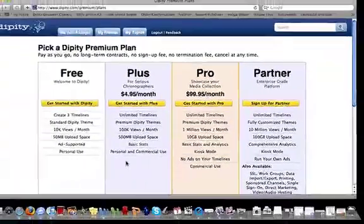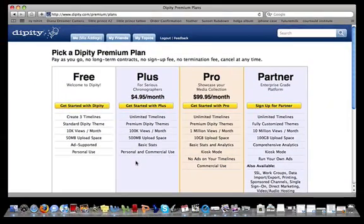It's up to you to decide how you want to use Dippity, and whether you would benefit from one of Dippity's premium plans. If you'd like some advice about which plan is best for you, we are always available to answer your questions on GetSatisfaction, or for partnership inquiries, please email partner@Dippity.com. Thank you very much!